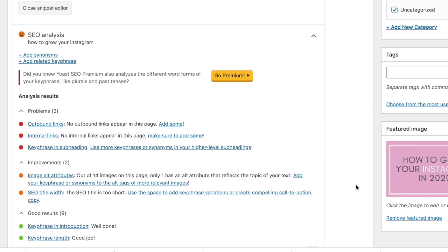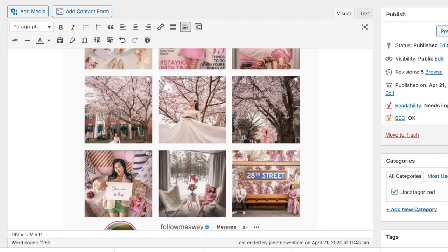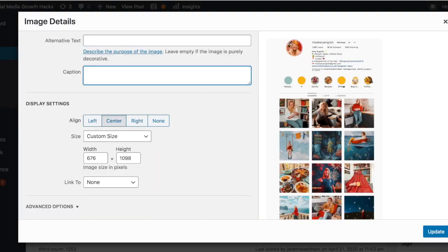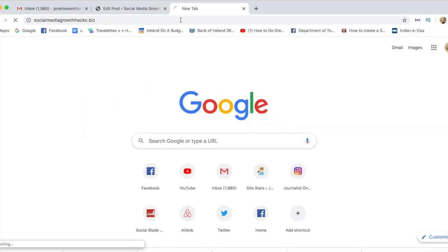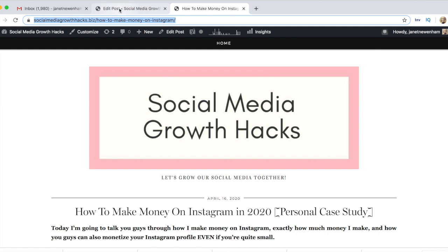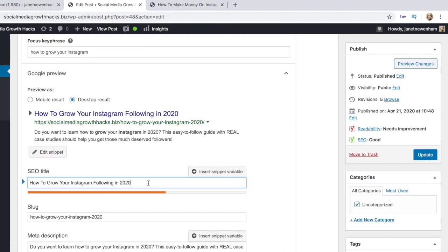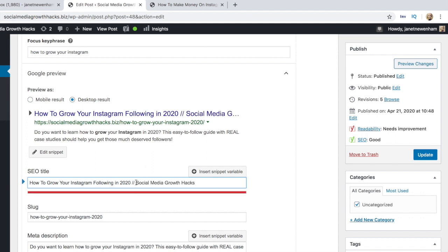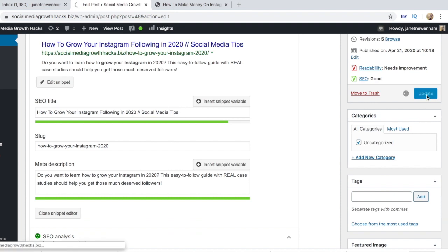Yoast SEO is going to tell you the problems with your blog post — so I haven't included any internal links, I haven't included any outbound links, and I haven't used the keyword in enough of my subheadings. I also haven't used the keyword as the alt description in my photos, so I need to go back and edit that. I'm going to click into one of the images and edit the alt text to include the keyword, then do the same for the other images. I also need to find an internal link to another relevant post, copy the URL, and paste that into my blog post. I'm going to keep fixing things that Yoast SEO tells me to work on until most of the traffic lights are green.